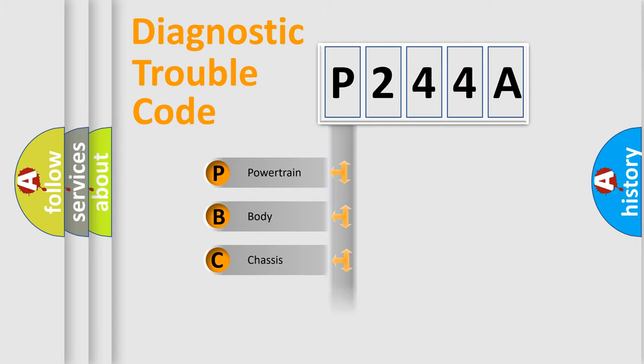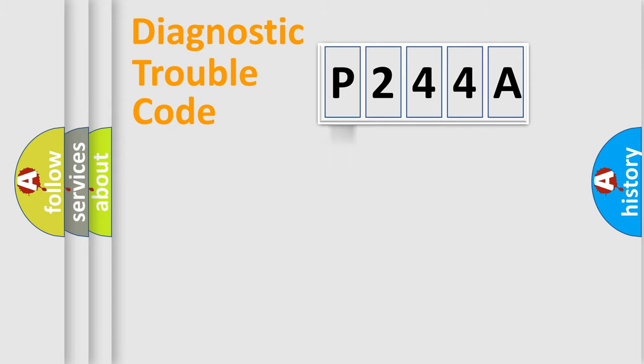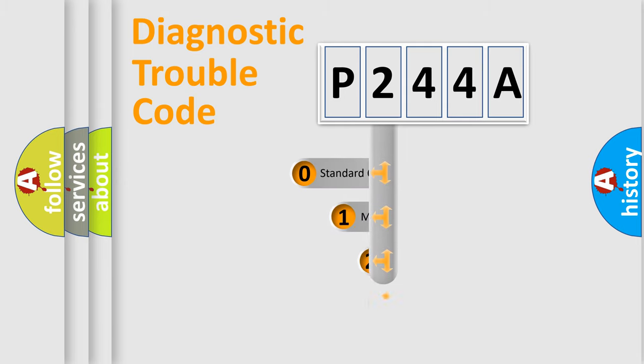Powertrain, Body, Chassis, Network. This distribution is defined in the first character code.